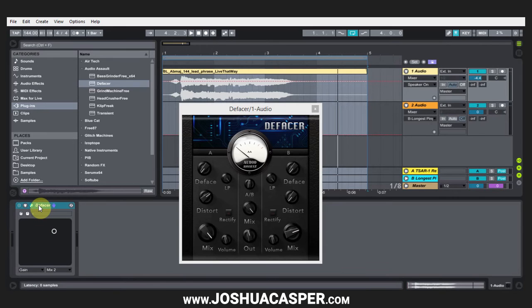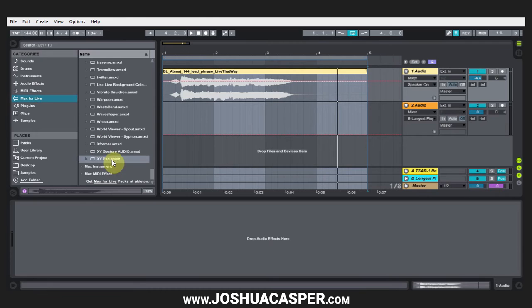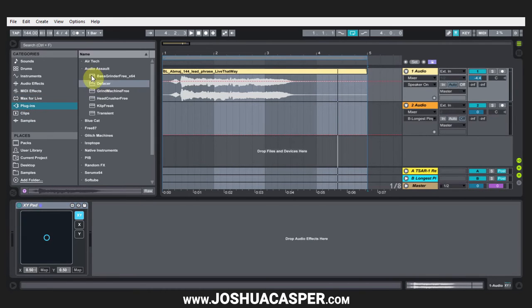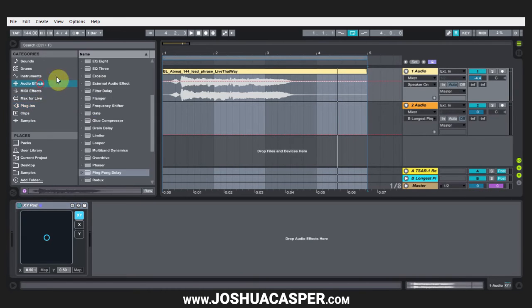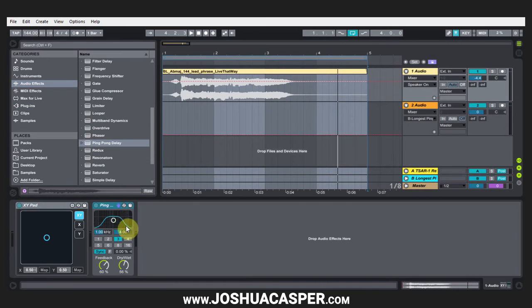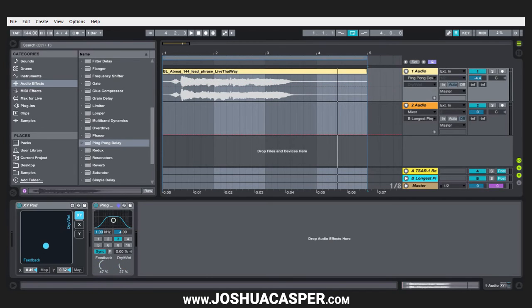Then in that last tutorial I showed you how to use Max for Live's XY pad to add functionality to Ableton Live devices. Like Ping Pong doesn't have an XY pad, but if we hit map here and then map the feedback and map here and map the dry wet, we'll have an XY pad for a Max for Live device.